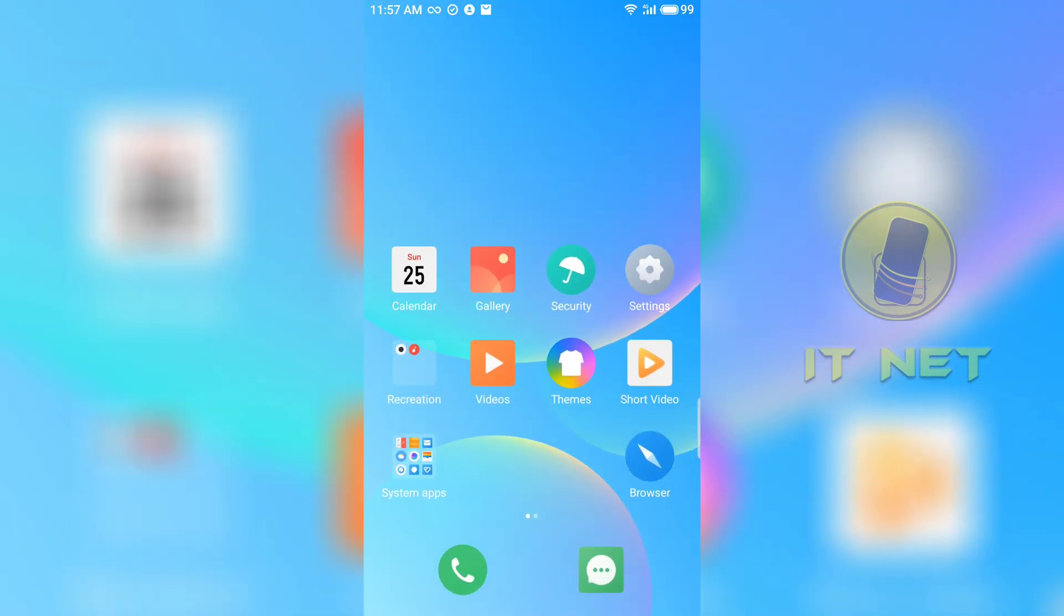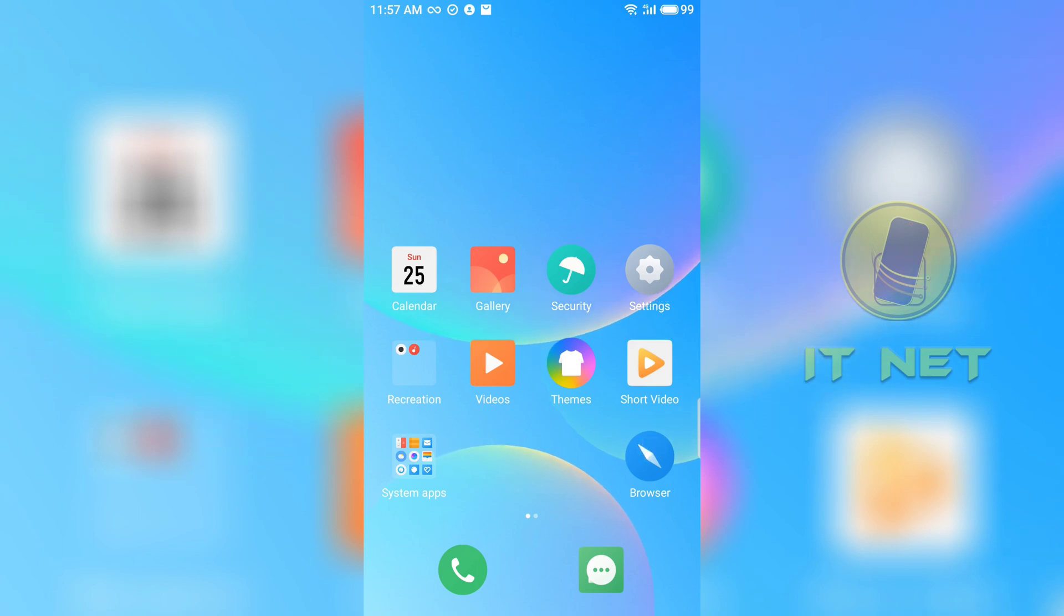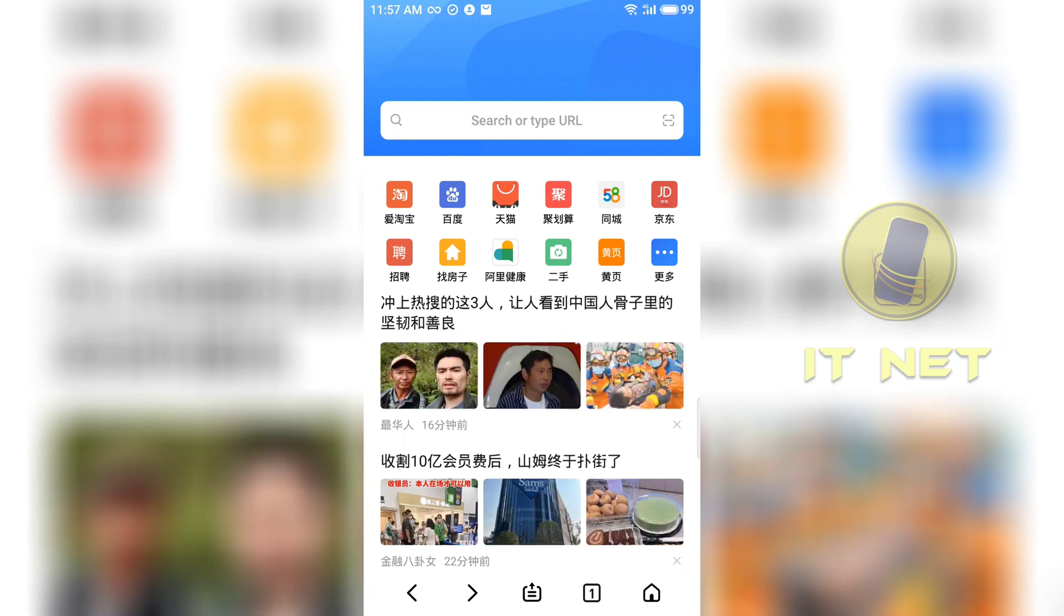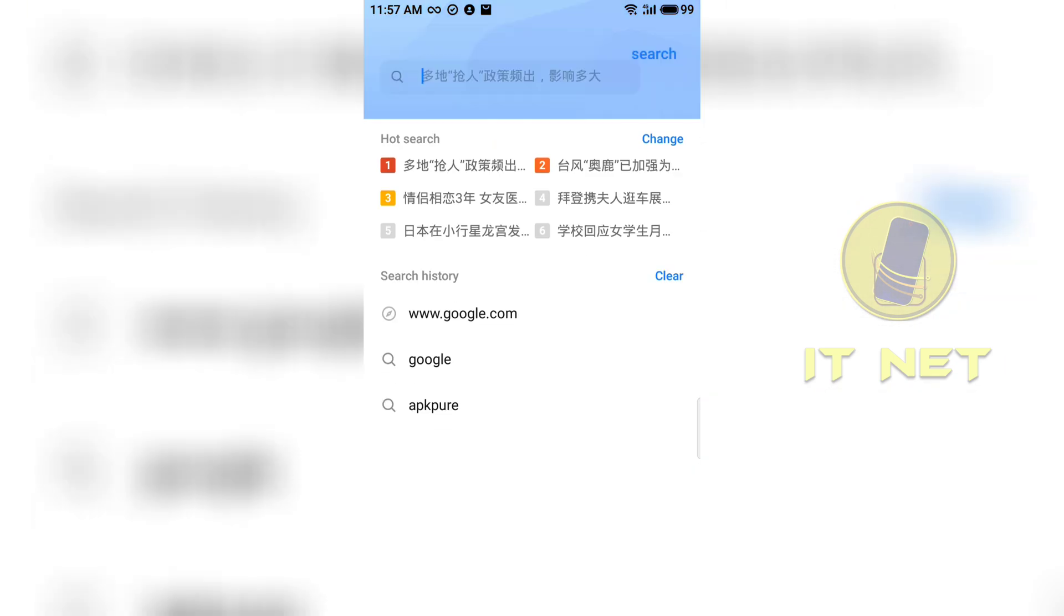We will proceed step by step to install Google Play service on this phone. Enter the browser to download the required application. Go to www.google.com.